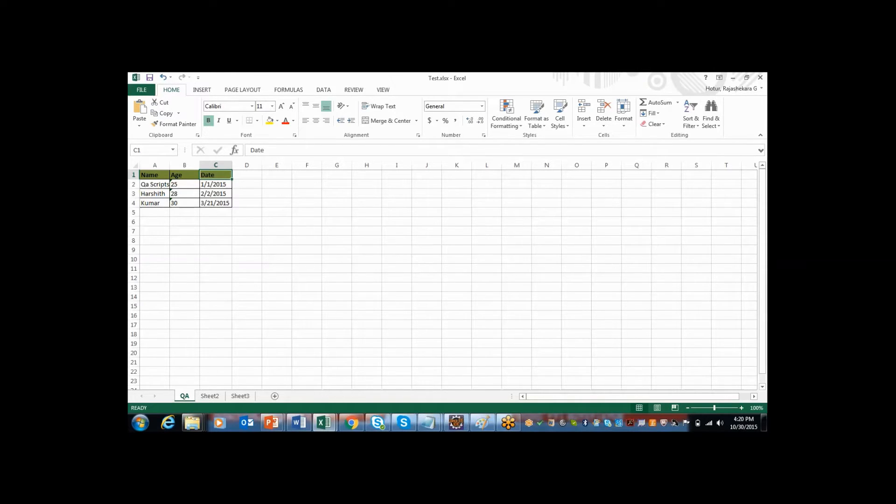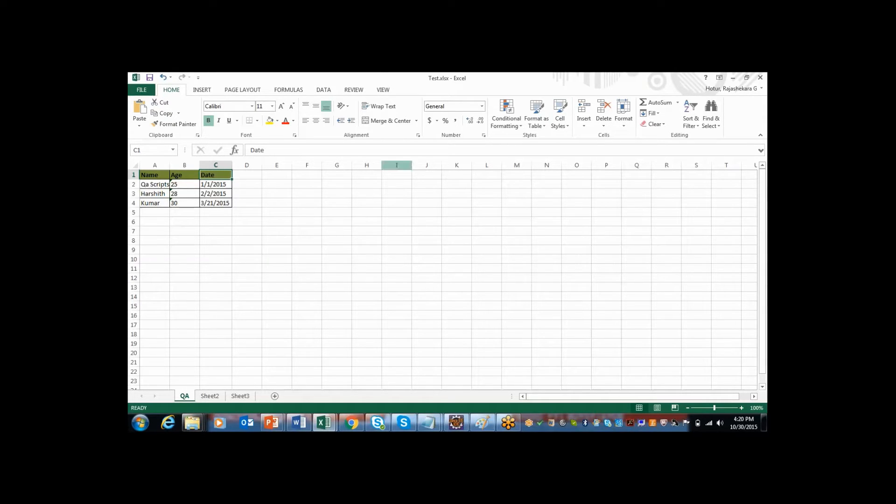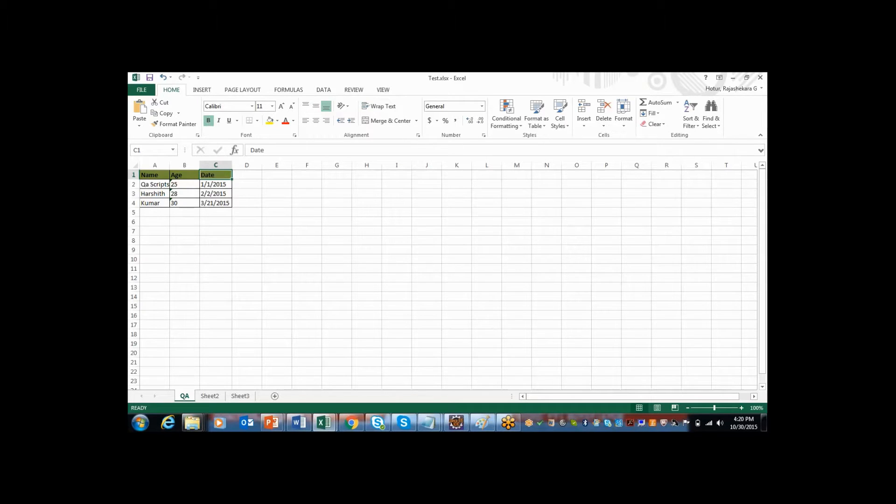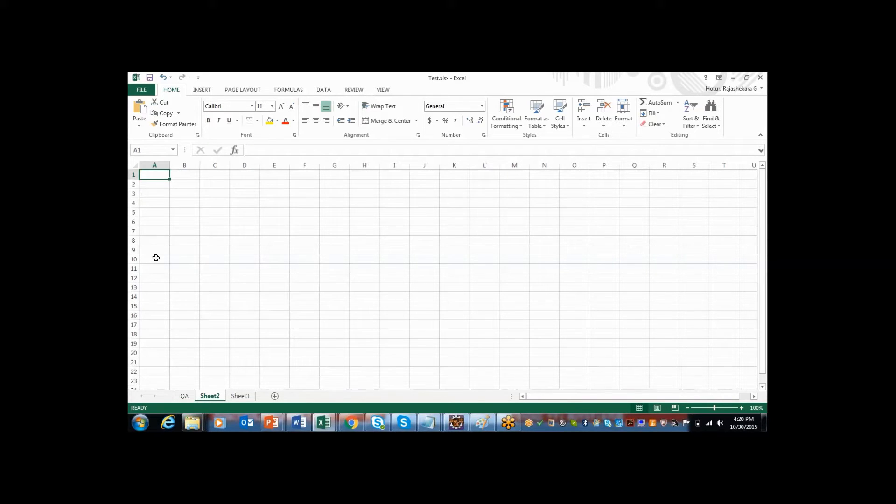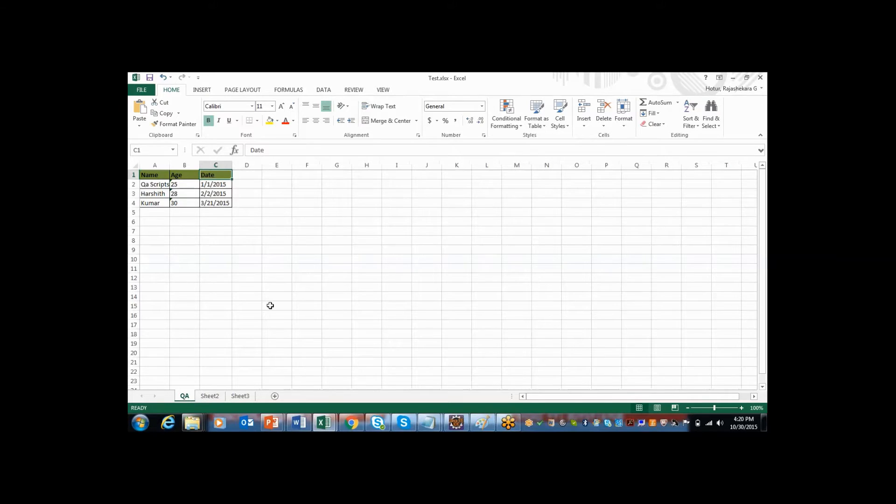As I was explaining in the PPT, we need to consider this entire file as a book. So inside the book there will be number of pages. Inside of this particular book, there will be number of sheets. So this is a workbook and these are the sheets. Sheets are nothing but pages in the book.